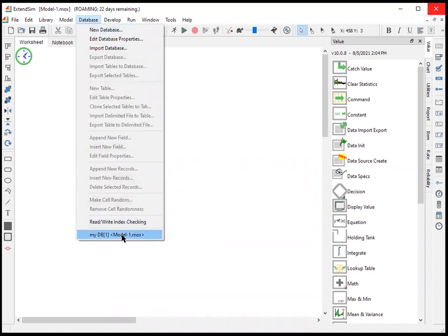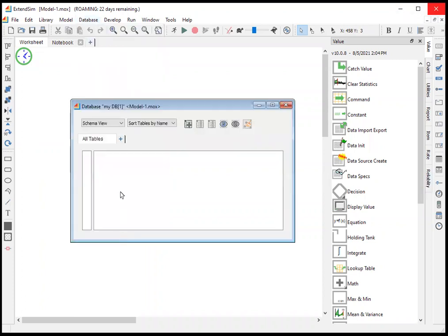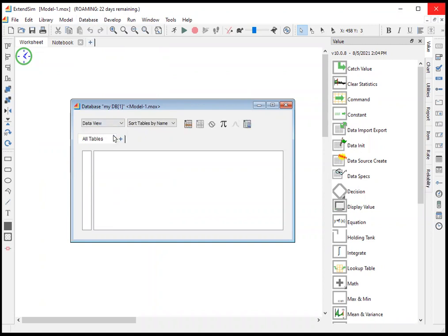Going back to the database, we're in what's called schema view. There's also something called data view. Now you'll notice there's nothing here at all because we have a database, but think of this database as being completely empty when we first create it. So there's no tables and there's therefore nothing to see.